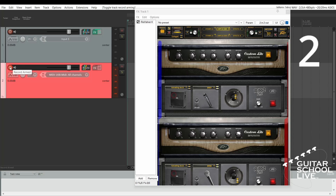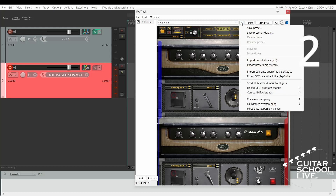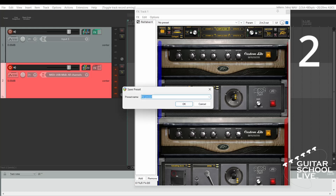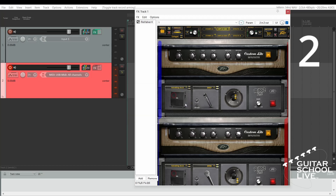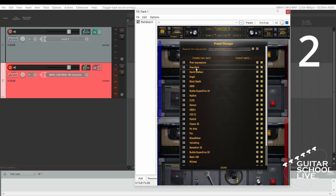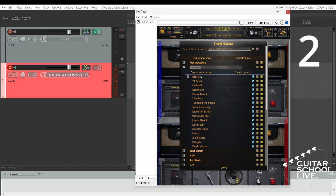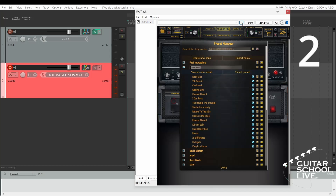Step 2: Go to Revalver 4 and choose your desired presets. Click the plus button and select Save Preset. Name the preset and click OK to save. For the tutorial, we'll save four presets named 1 through 4, but you can name them whatever you wish.